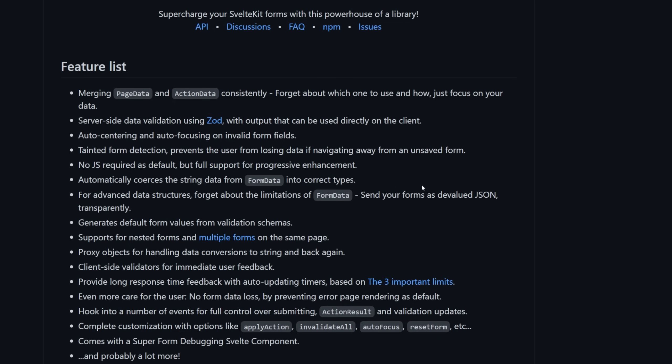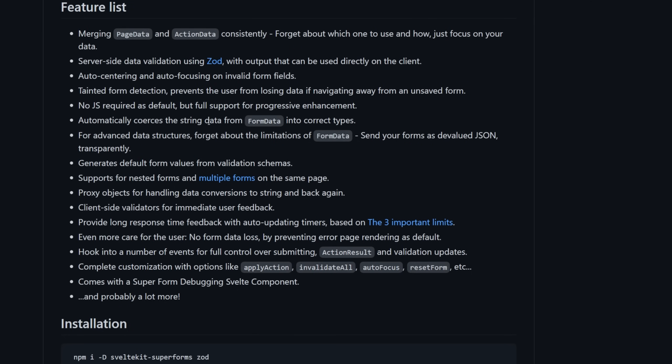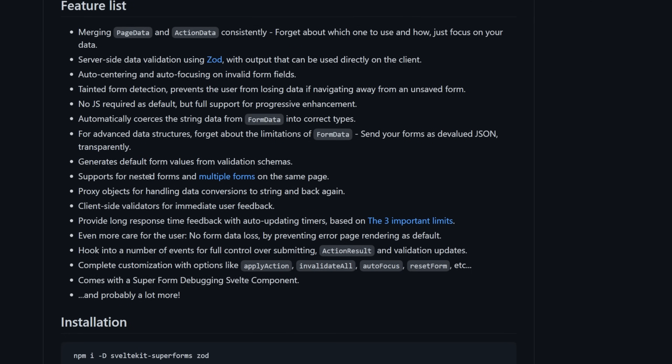It automatically coerces the string data from form data into the correct types. One of the big pains of working with form data is that everything's a string, even if you define it as a number within your input itself. When it gets to the server, of course, it's submitted through the URL, so it becomes a string. SvelteKit Superforms takes care of coercing that data back to the type that you intended for it to be.